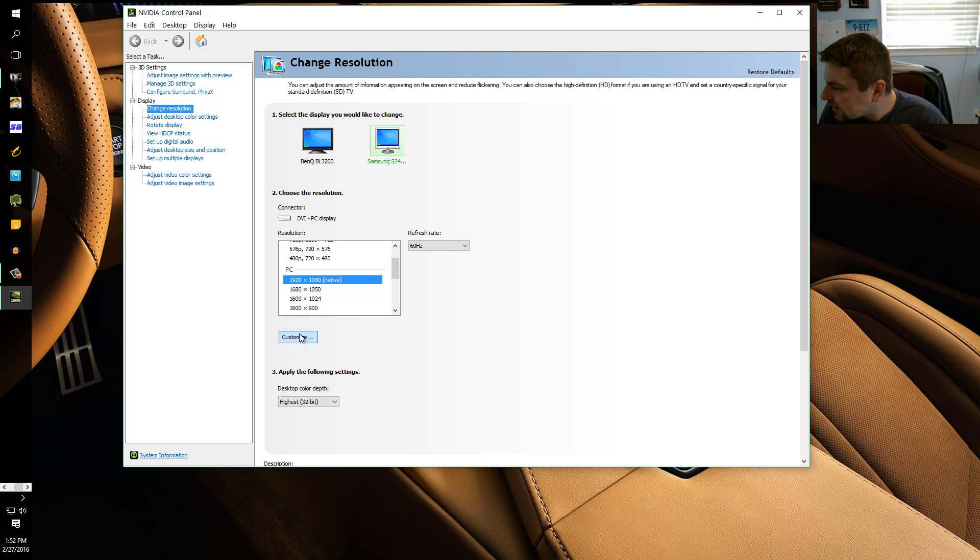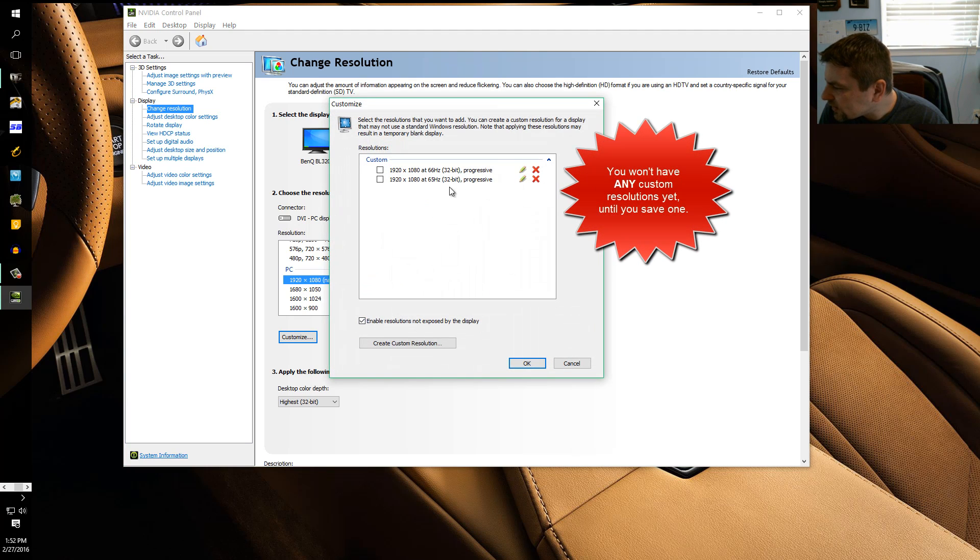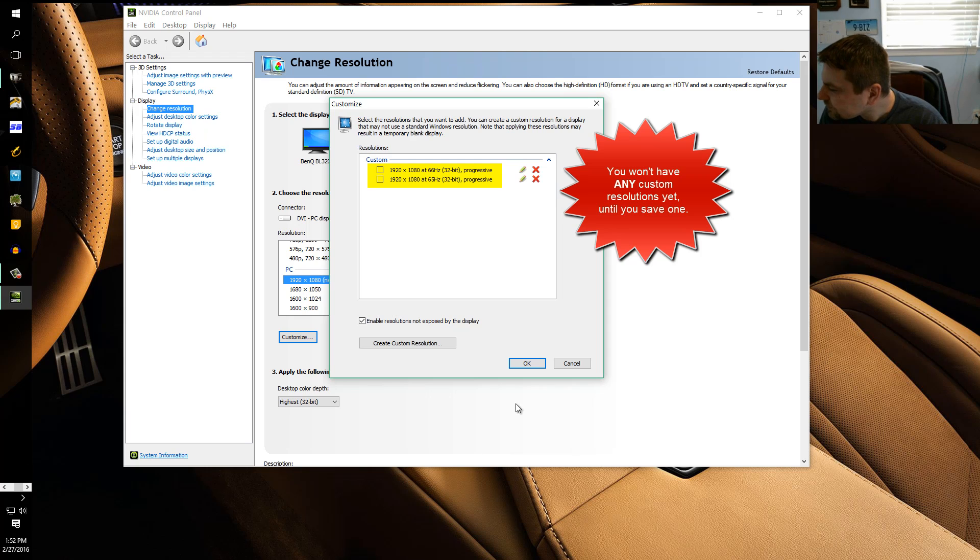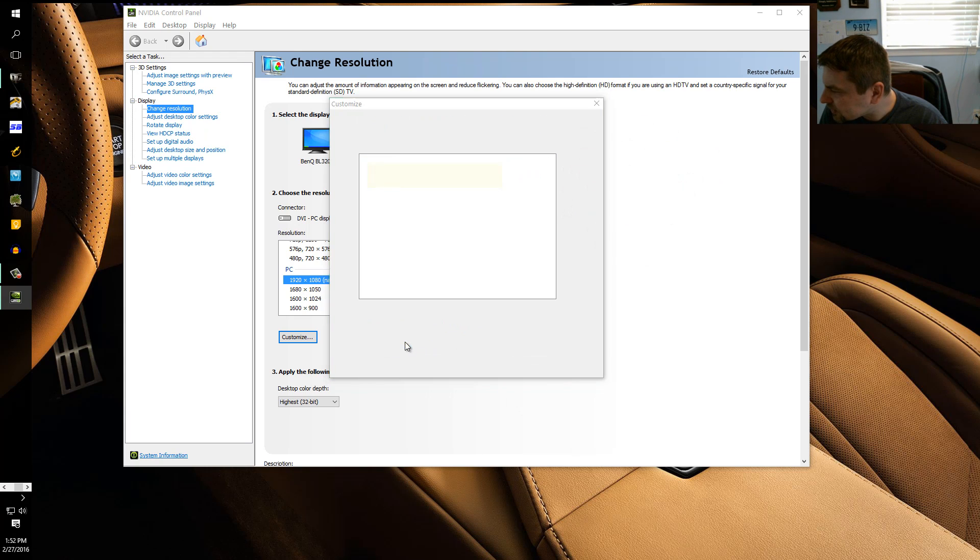Over here we have 1920 by 1080 highlighted and you see the refresh rate, it says 60 Hertz. So click customize. Now I do have two resolutions already customized, 66 Hertz and 65 Hertz, but I'm going to click this create custom resolution.